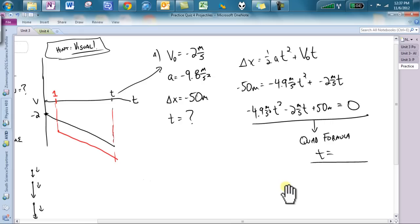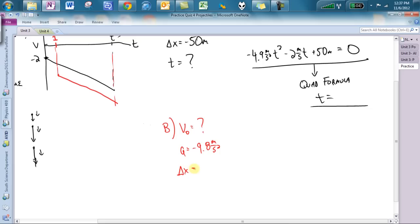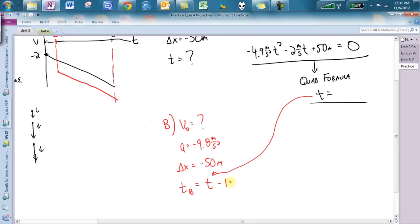Part B is kind of interesting. We could look at the areas on the graph. We don't know the initial velocity — that's still a question mark. However, we know acceleration is still negative 9.8 meters per second squared, delta-X is still negative 50 meters, and we do know the time. Time for B is the T we solved for in Part A, minus 1 second, because Rock B starts one second later. Then we use the same formula — delta-X equals one-half AT-squared plus V-naught T — and solve for V-naught.